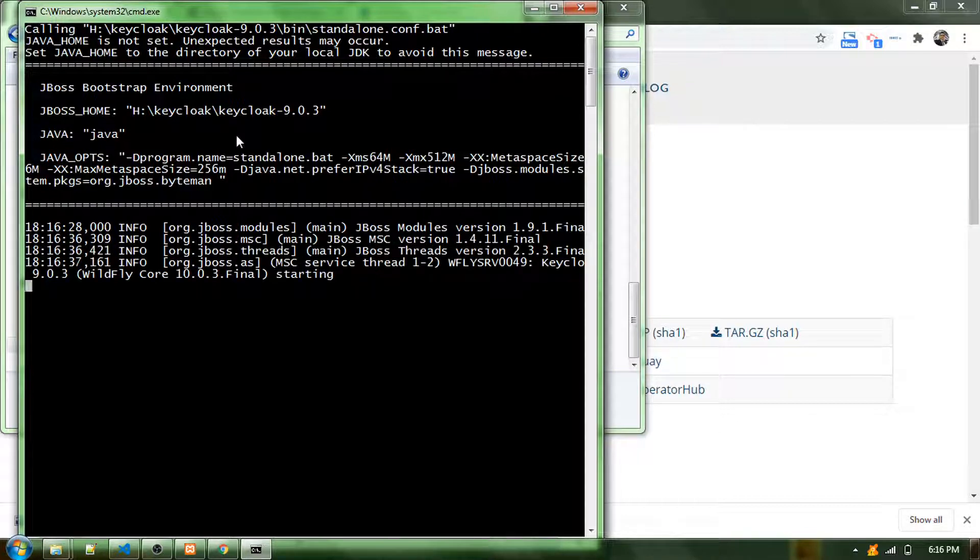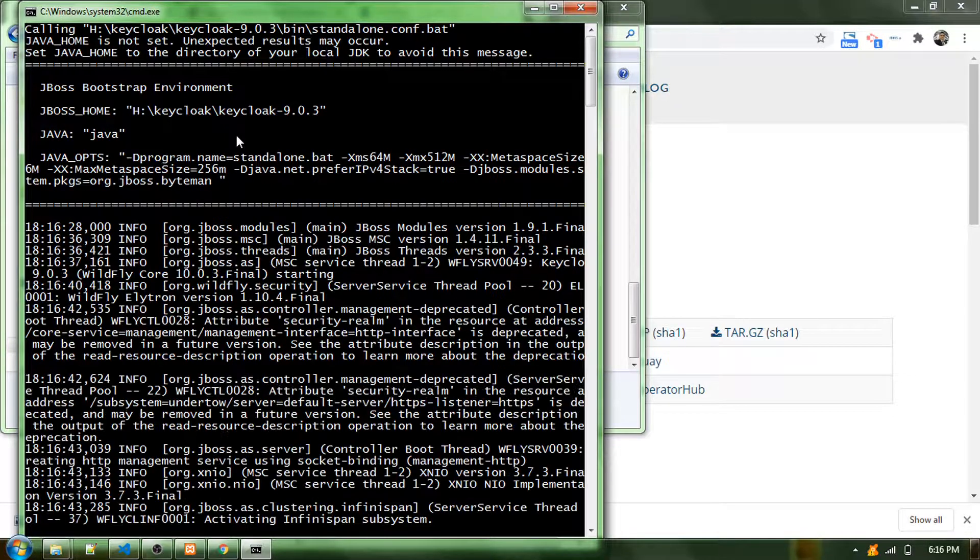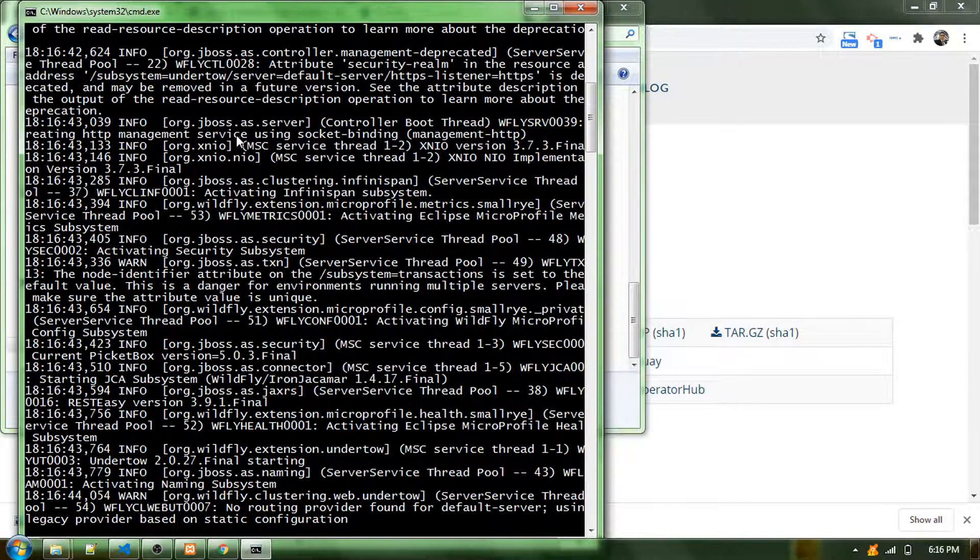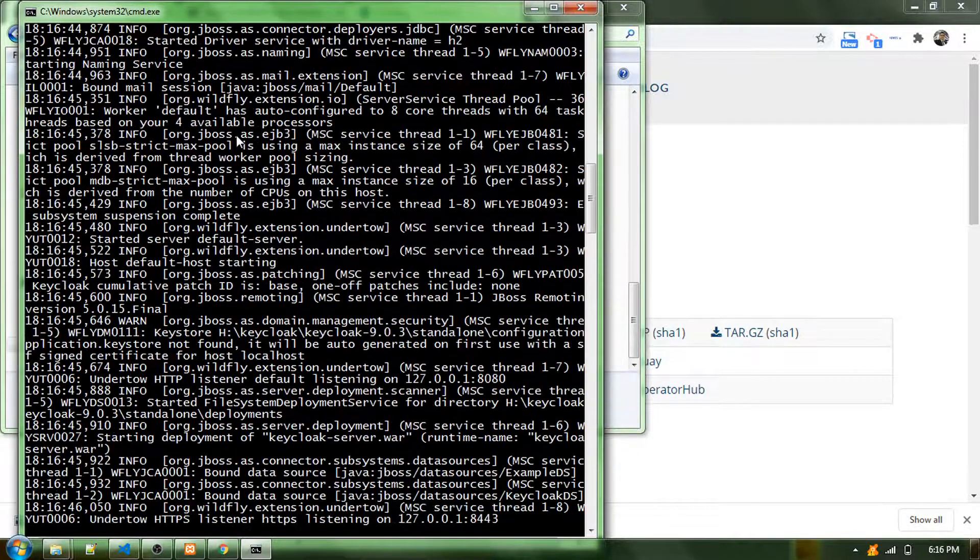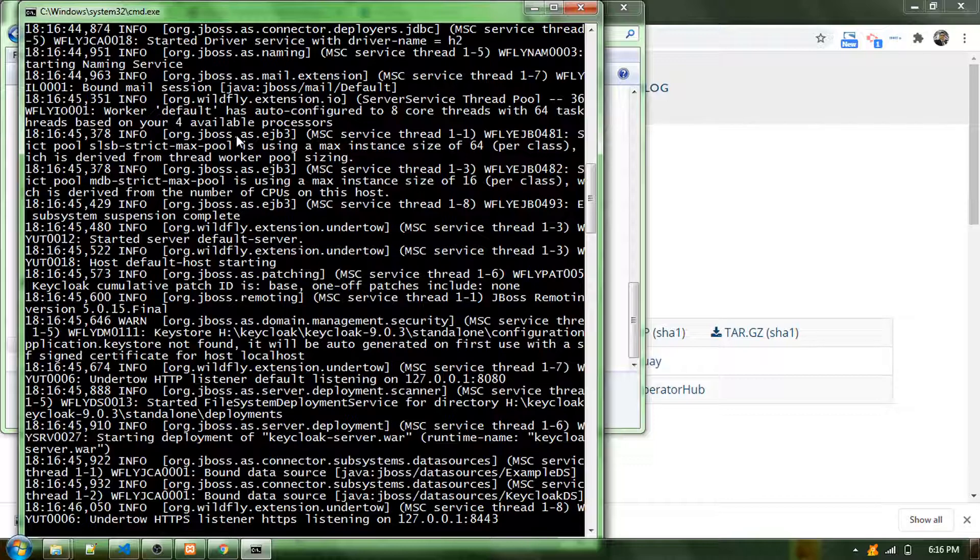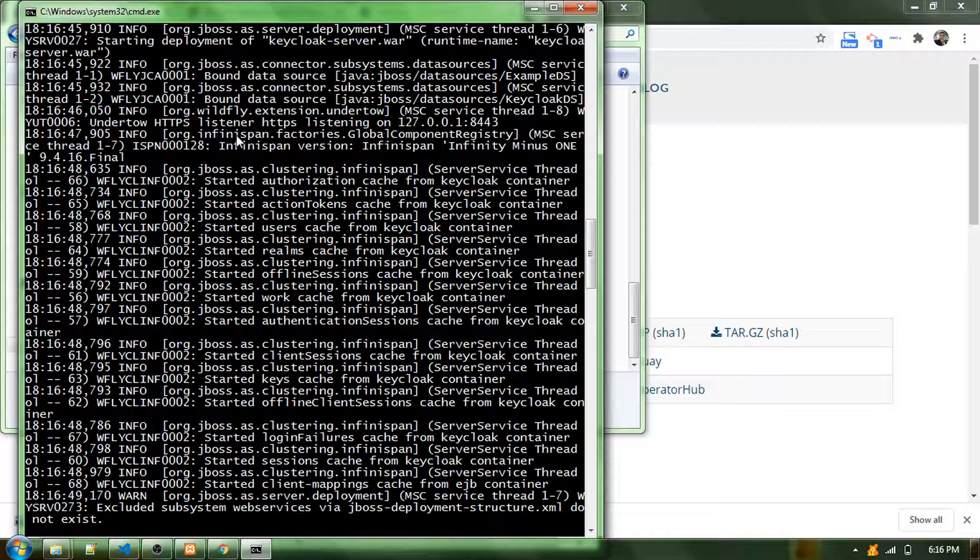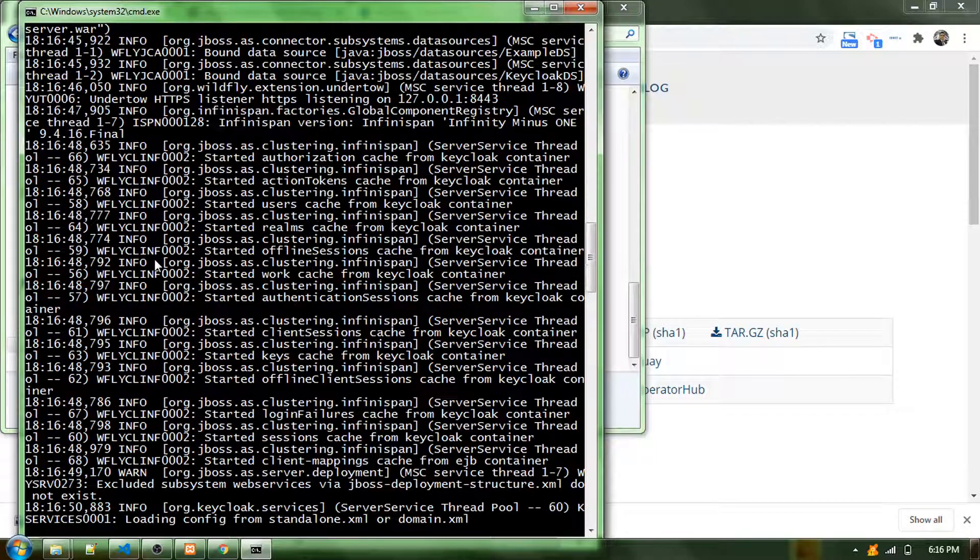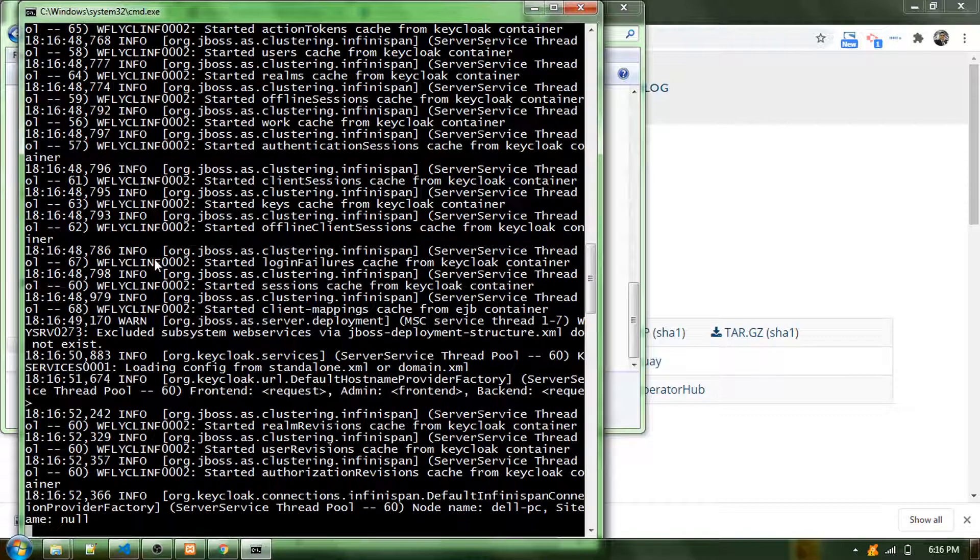If you have any issues, you can put it in the comment section so I can further help you. Now it's executing the file and we will be able to see that the service is starting.